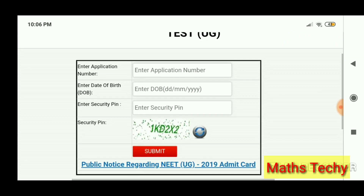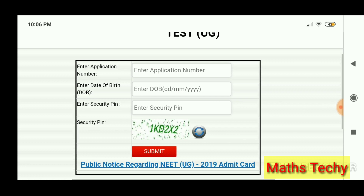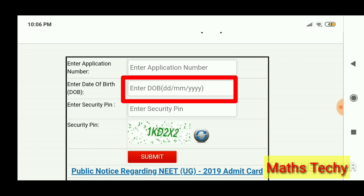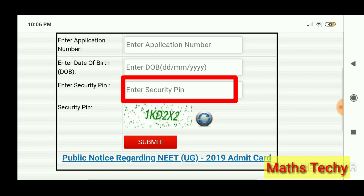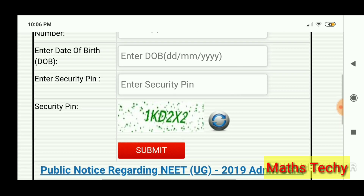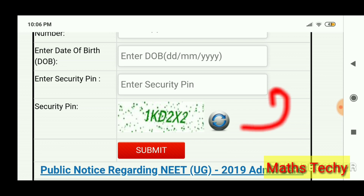You will get an interface like this. Enter your application number and date of birth — first enter the date, then month and year. Similarly, enter the security pin in the box provided, whatever it shows.